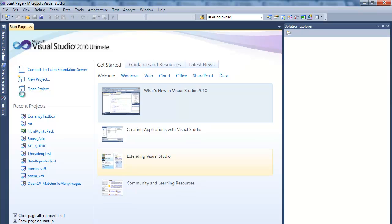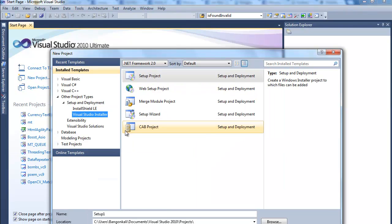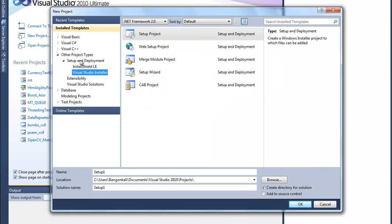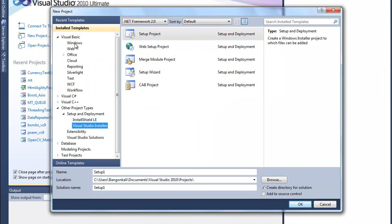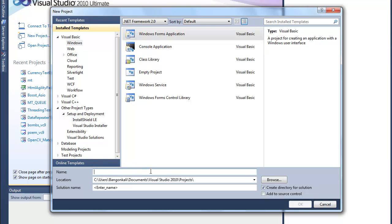Let's create a new project and we'd like to use that currency text box. For example, I'll choose Windows Forms and name it Currency Project.